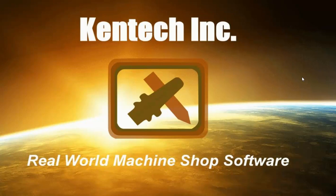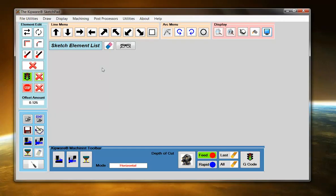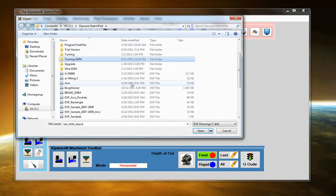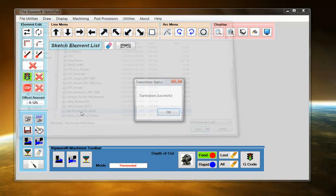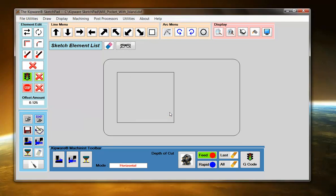We'd like to demonstrate the new Machinist Mode in the Kipware Sketchpad and how easy it is to create a roughing program for a pocket with islands. We'll start the Sketchpad and grab a .dxf file. The square represents our island inside the pocket.